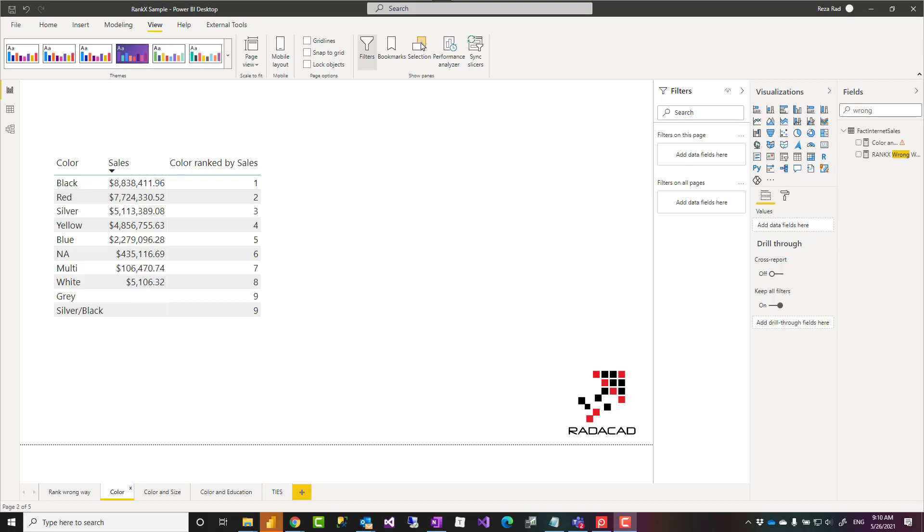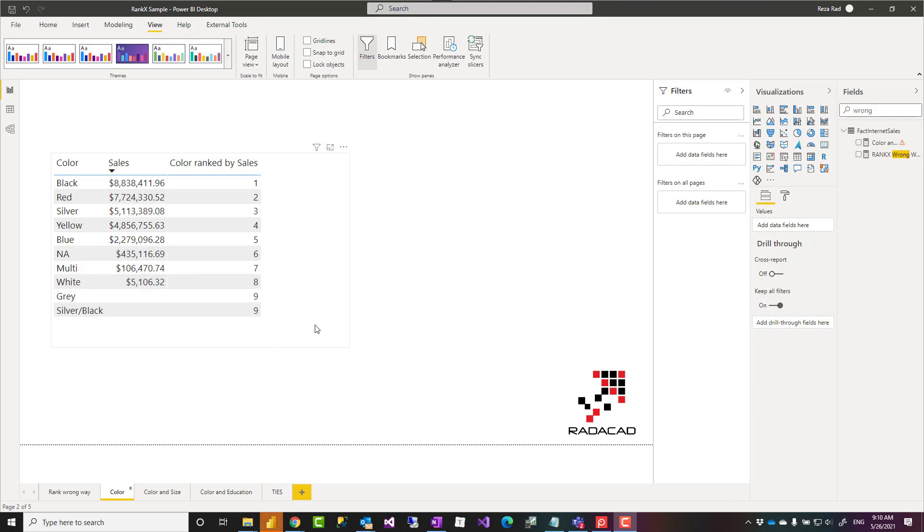Hello, this is Reza Rad from Radacad. In this video I'm going to talk about how to use RankX to calculate ranking in a visual in Power BI as a measure. Let's see how it works.